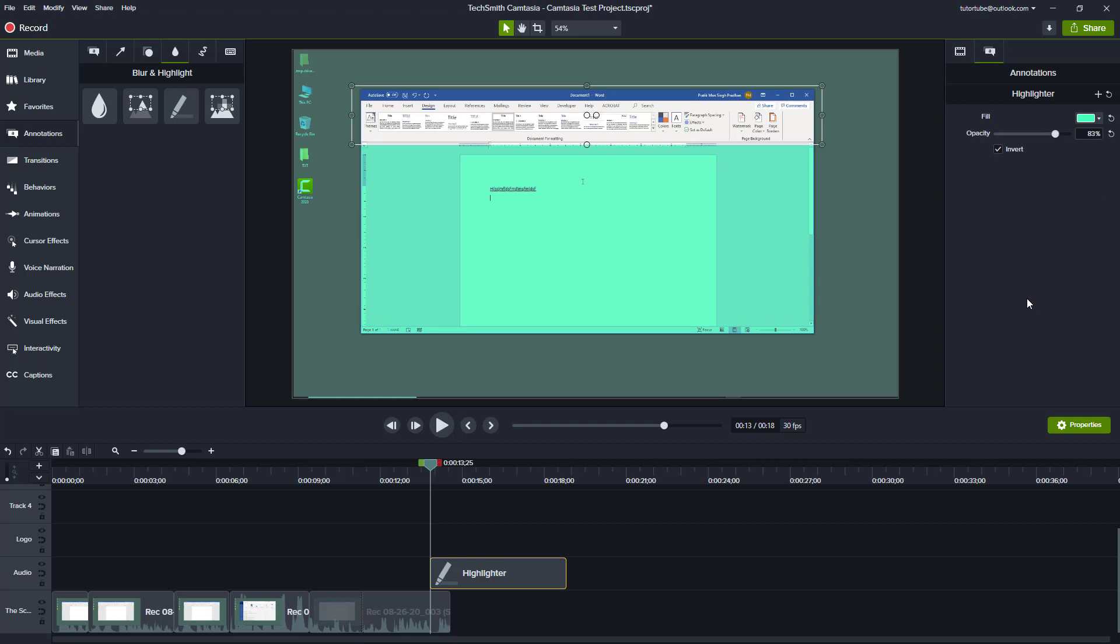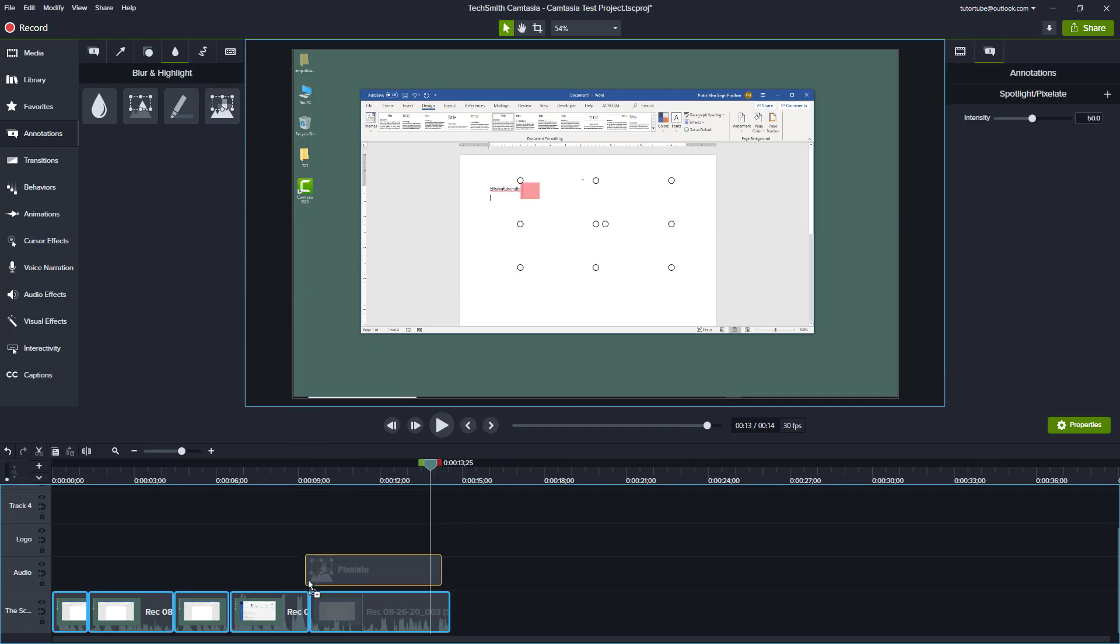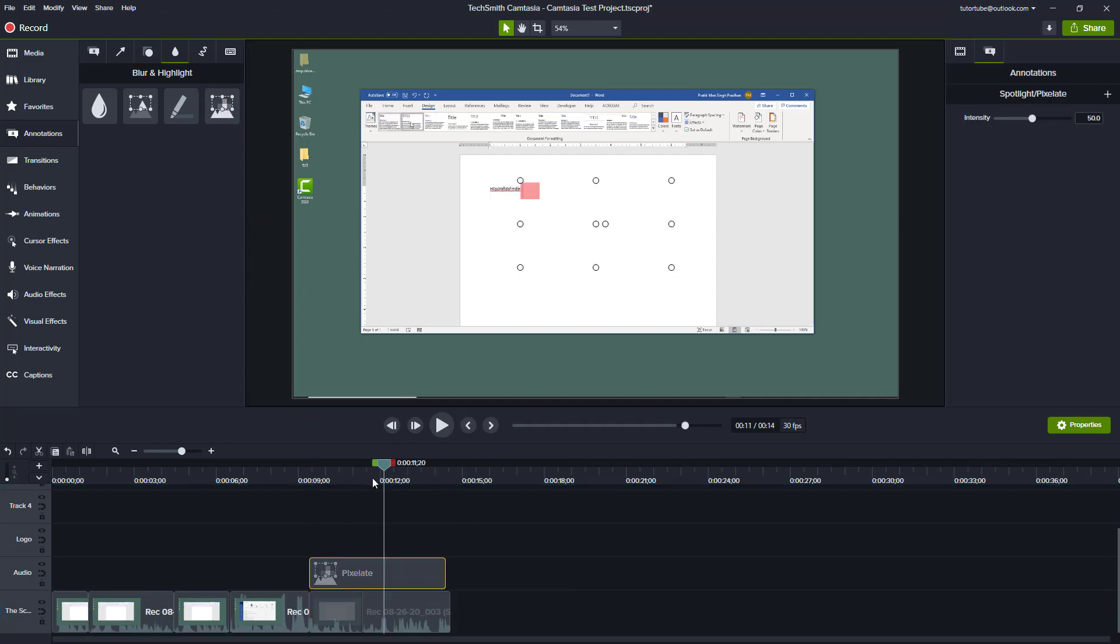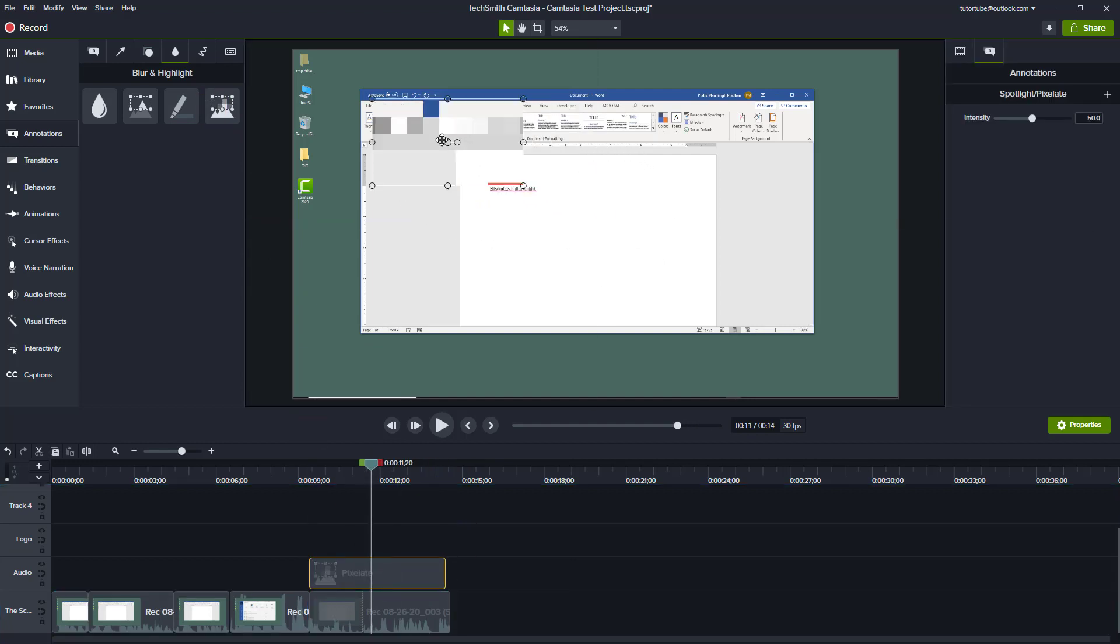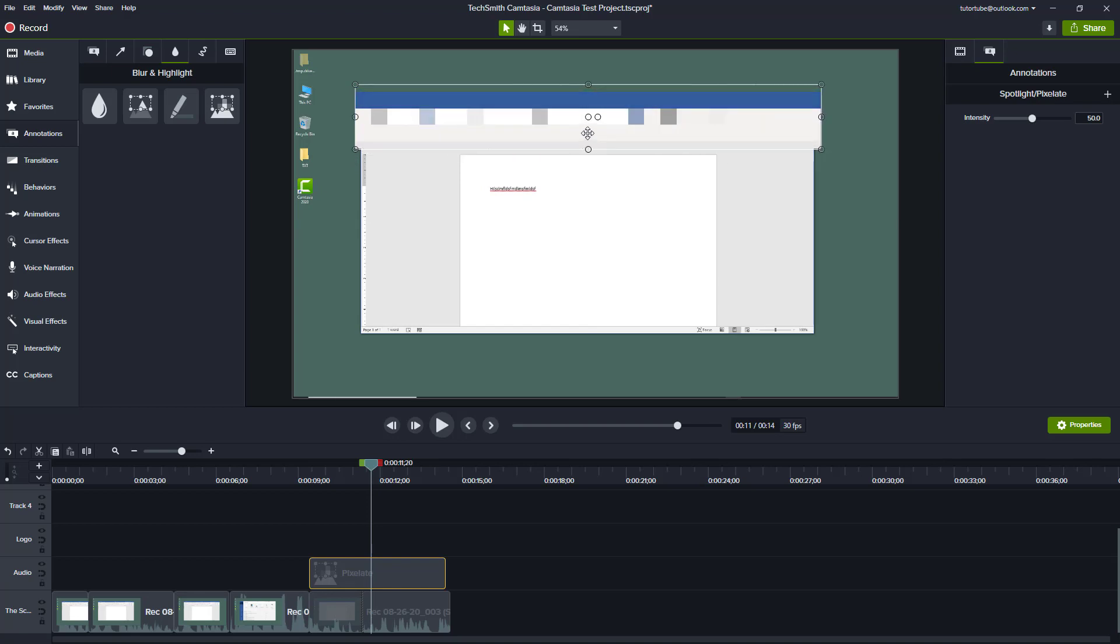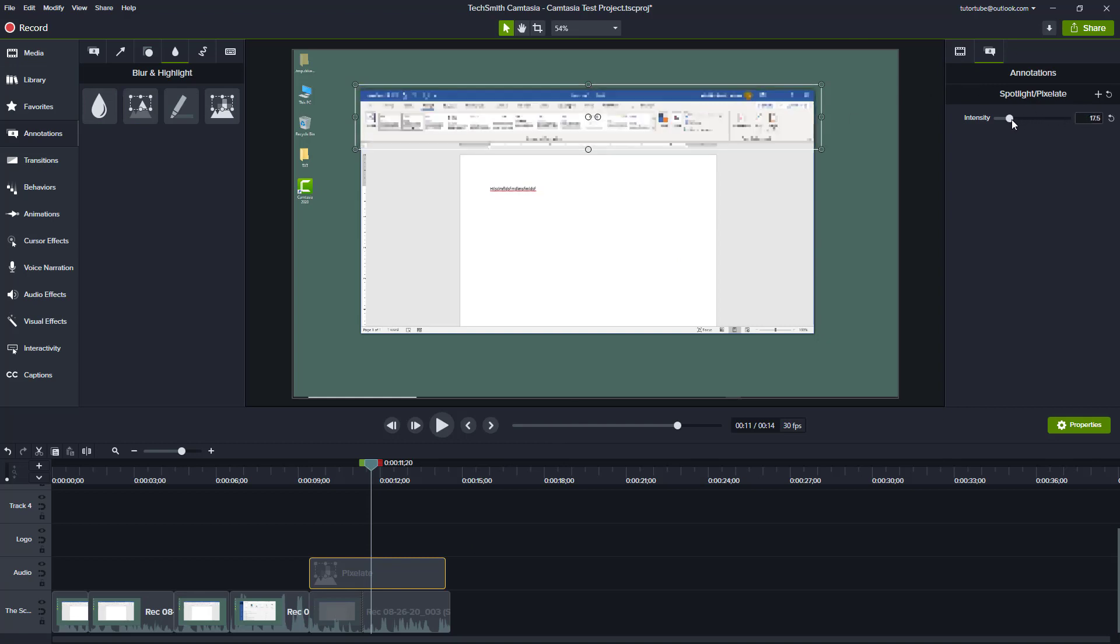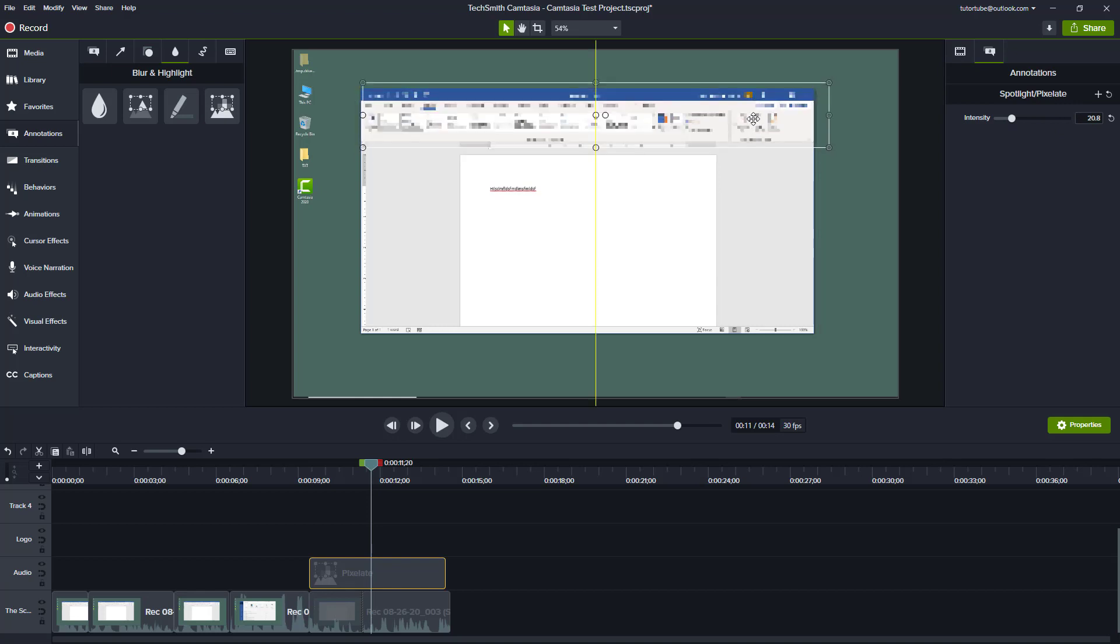The fourth and final option is pixelate. This is kind of like blur but it has the pixelation effect as you can see. If you want to pixelate some portion of the image instead of simply blurring it, then you can use this option. Of course you can increase the intensity of the pixelation or decrease it out according to what you want.